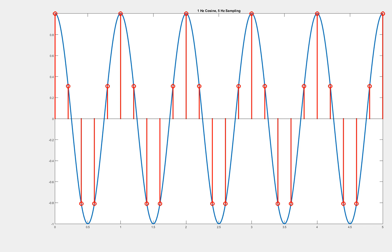In the previous video we saw how sampling works and discussed some of the potential concerns. In this video we will look closely at sampling sinusoids — that is, sines and cosines. Here we can see a sampled sinusoid: the sinusoid itself is a 1 Hz cosine shown in blue, and we're sampling it at 5 Hz, that is 5 times per second. Those samples are shown in red.